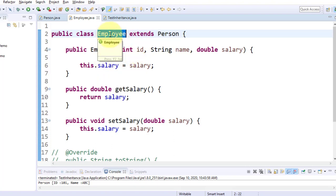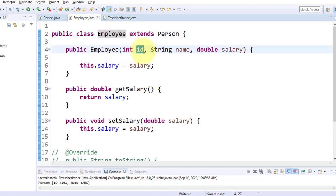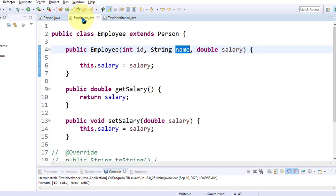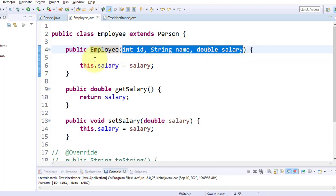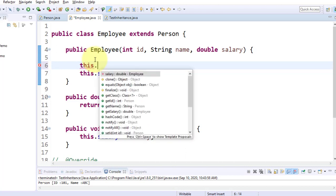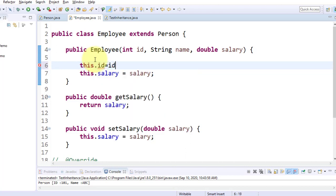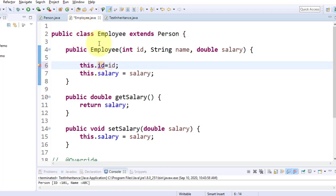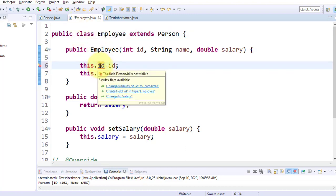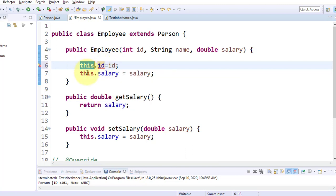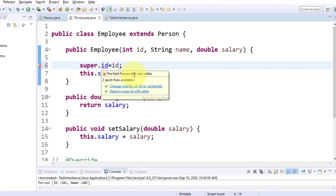At the time of instance creation of `Employee`, we have to assign values to `id` and `name` as well. But `id` and `name` are attributes available in the `Person` class. When we give a call to the parameterized constructor of `Employee`, we cannot initialize using `this.id = id` because `id` is not a data member of `Employee`. Also, `id` is inherited into `Employee` but it is private in `Person`, so we cannot access it outside the `Person` class. Even `super.id` gives an error because it is a private data member.